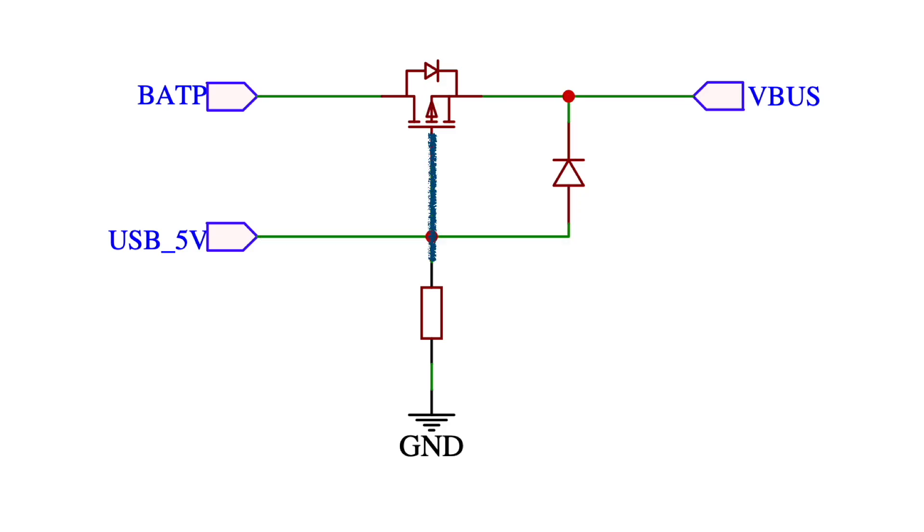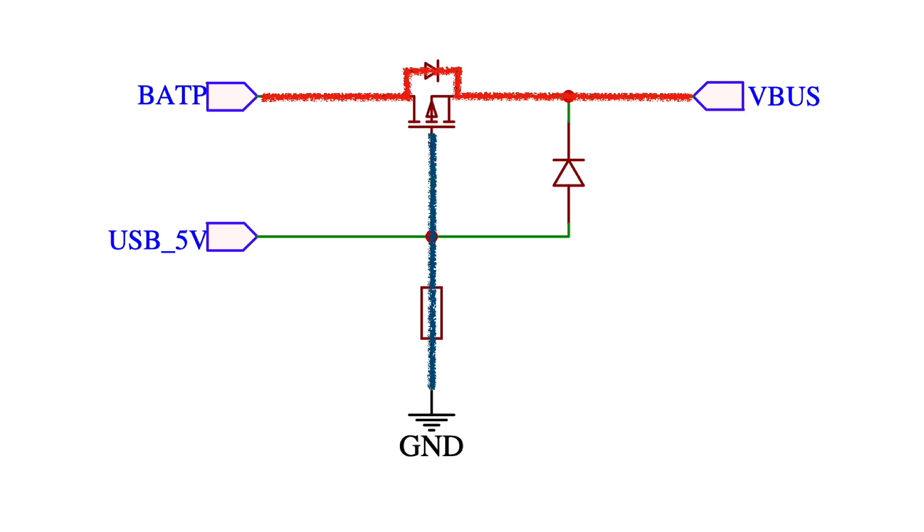If the USB is disconnected then the gate of the MOSFET is taken low by this pull down resistor. At the same time the battery voltage can flow through the body diode taking the source of the MOSFET high. We now have a negative gate source voltage which turns our p-channel MOSFET on letting the full battery voltage through to the system.